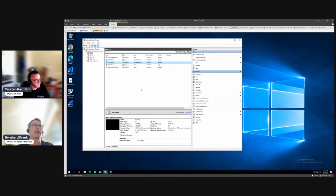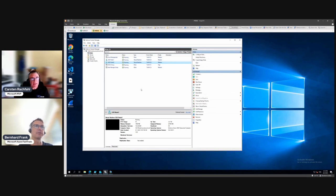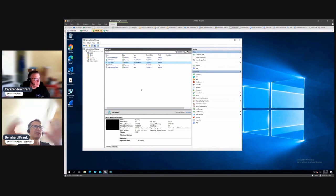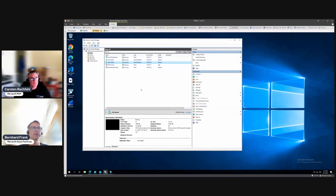This is a guest cluster concept, right? You are using HCI as the underlying hypervisor platform and putting a resilient guest cluster based in virtual machines on top of it. Exactly — which is hosting the storage spaces direct.